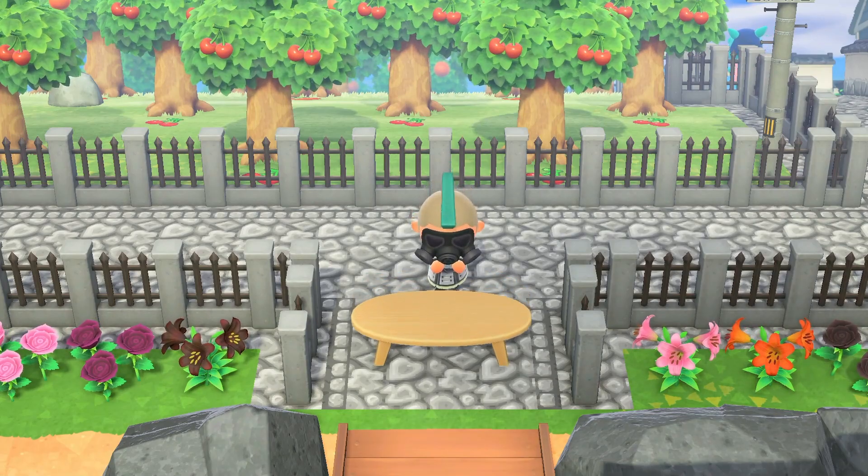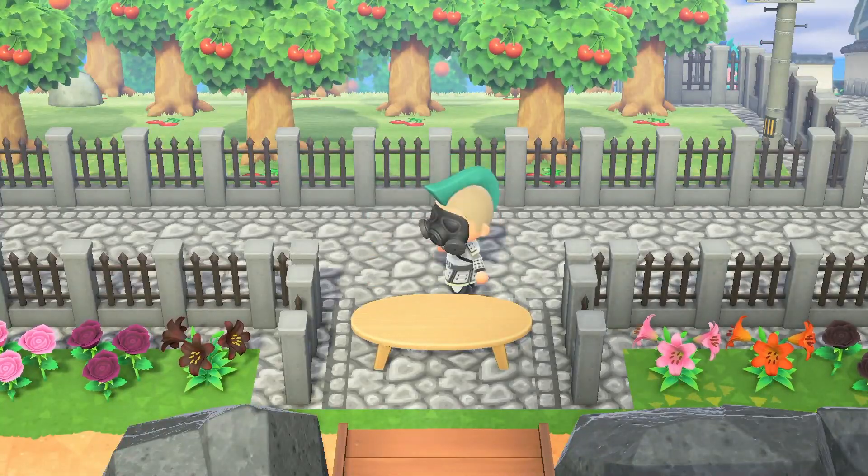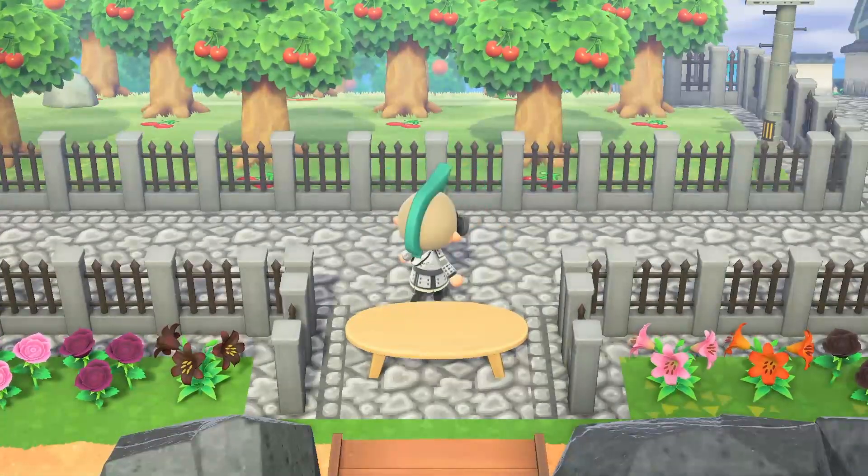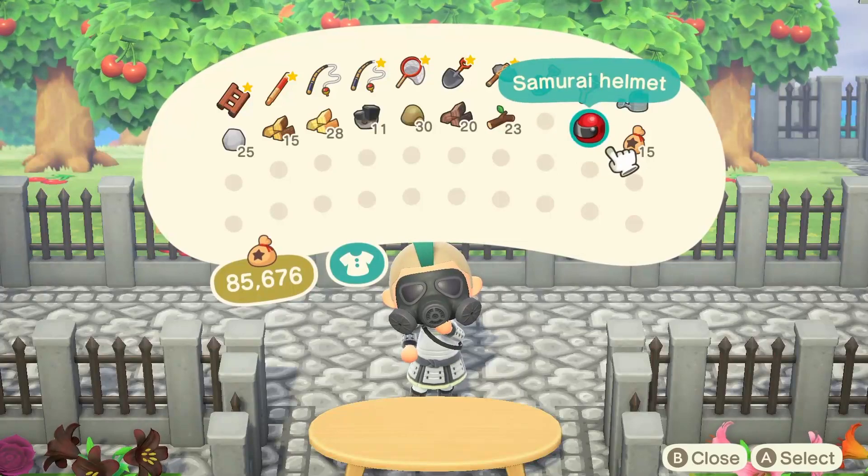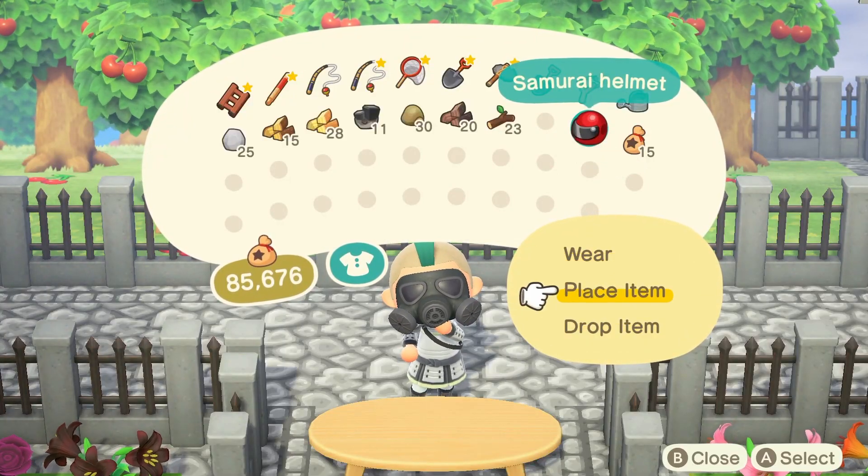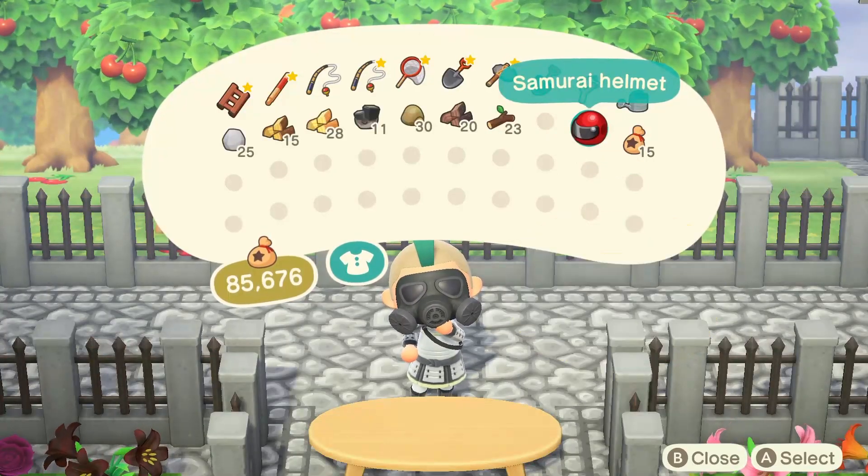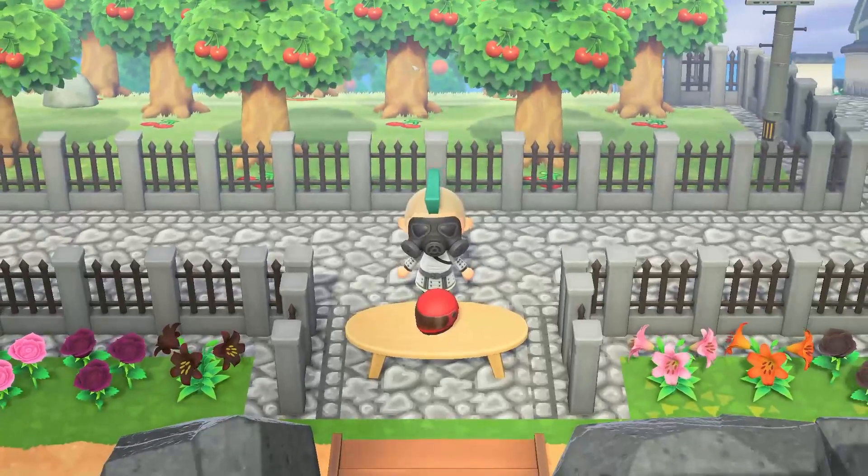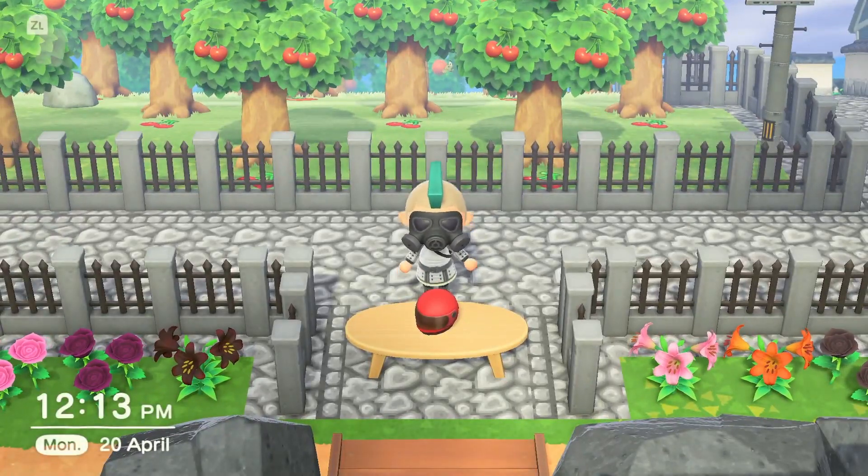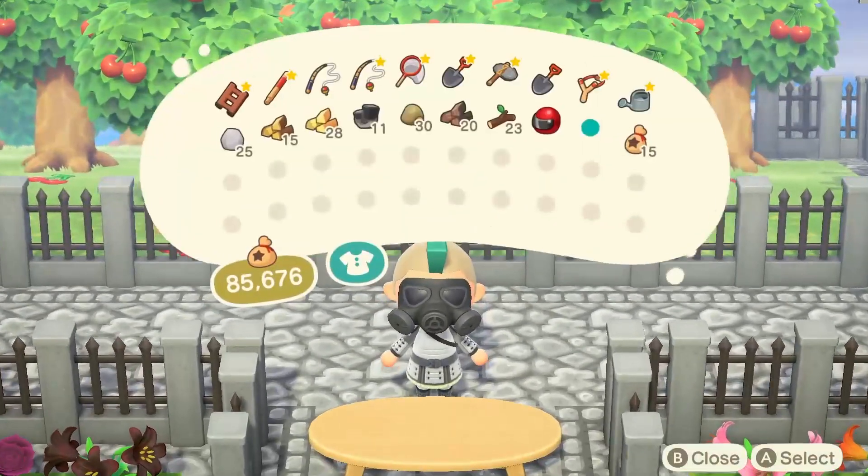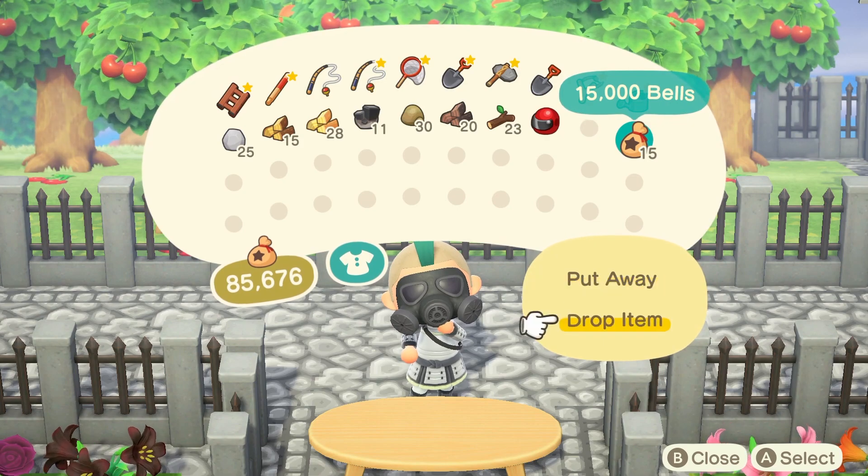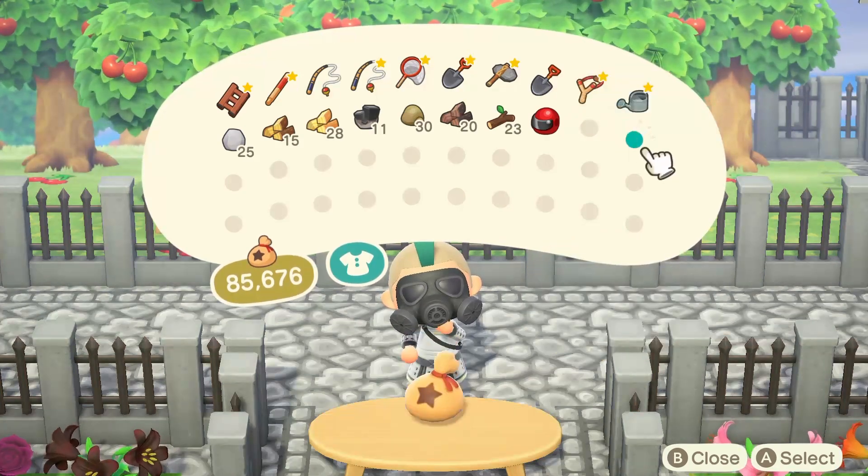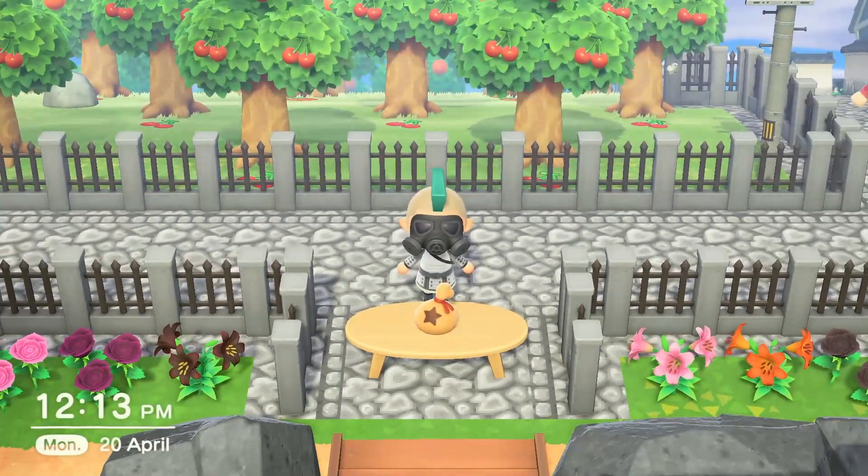But they cannot pick up any objects and they cannot move any objects. What I did is basically put a table alongside some fences that I have right at the entrance by the airport so that the person who's on the other side cannot get into my island at any way.